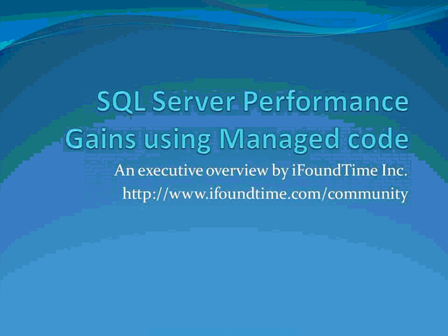This demonstration illustrates the performance gains that you may achieve when using .NET Managed Code to implement compute-intensive components in your database application.